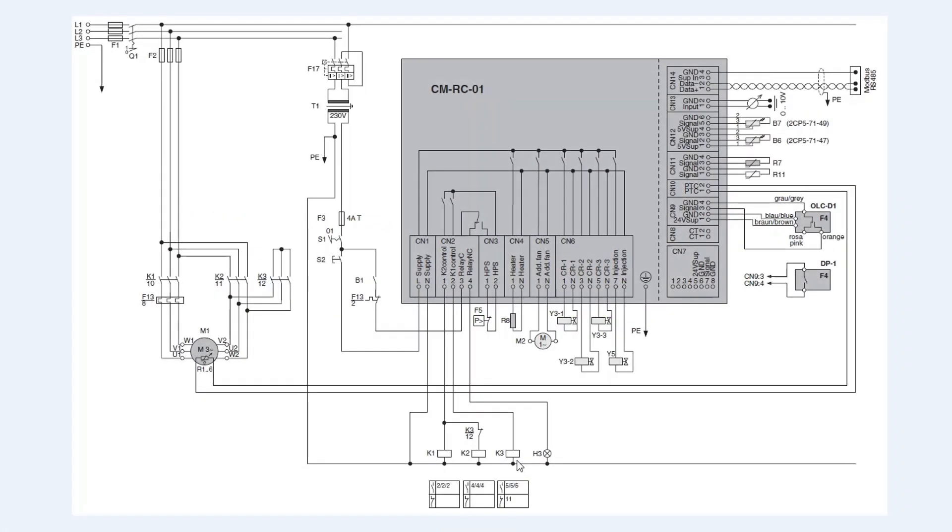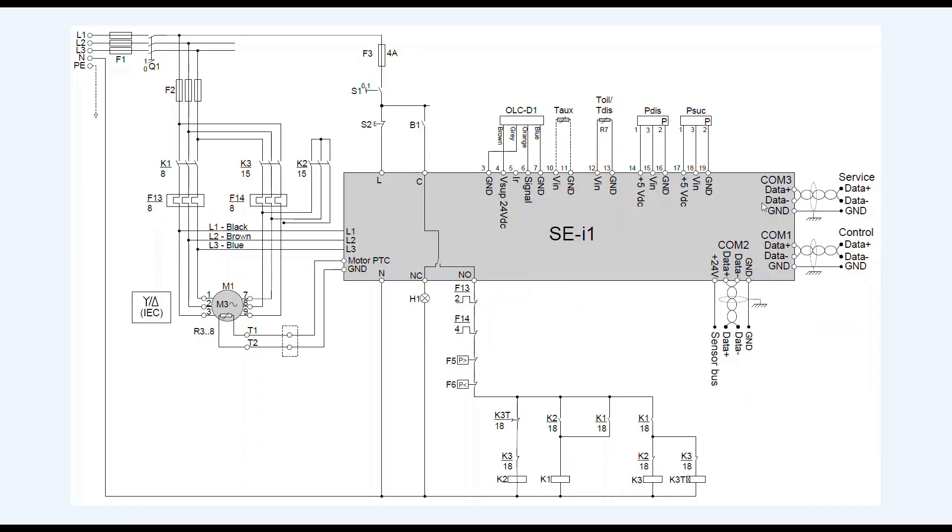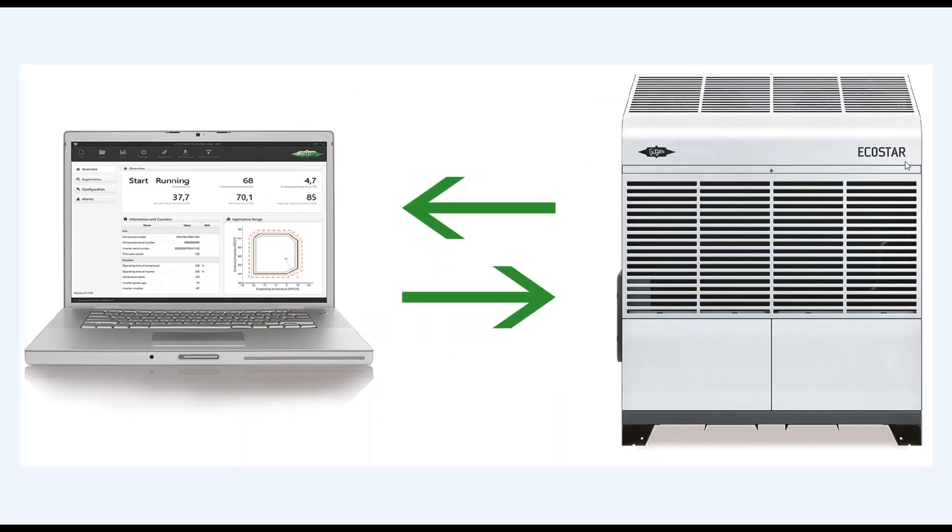Please connect the Bitzer converter to the terminal strip as described in the operating instructions. Terminal strip CN14 for CMRC and CMSW, CN9 for CSV, and COM3 for SEI1. The EcoStar can be connected via Bluetooth and Mini-B USB plug.